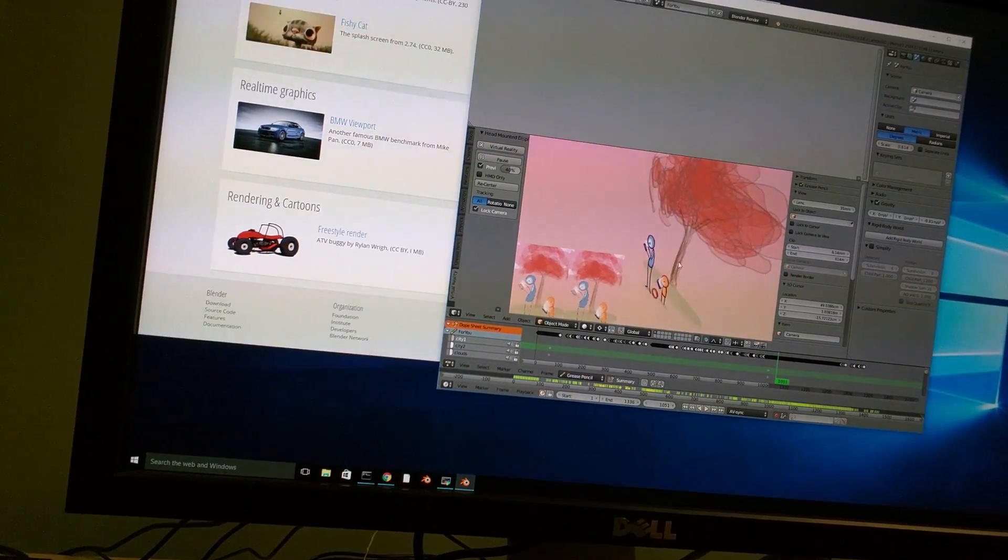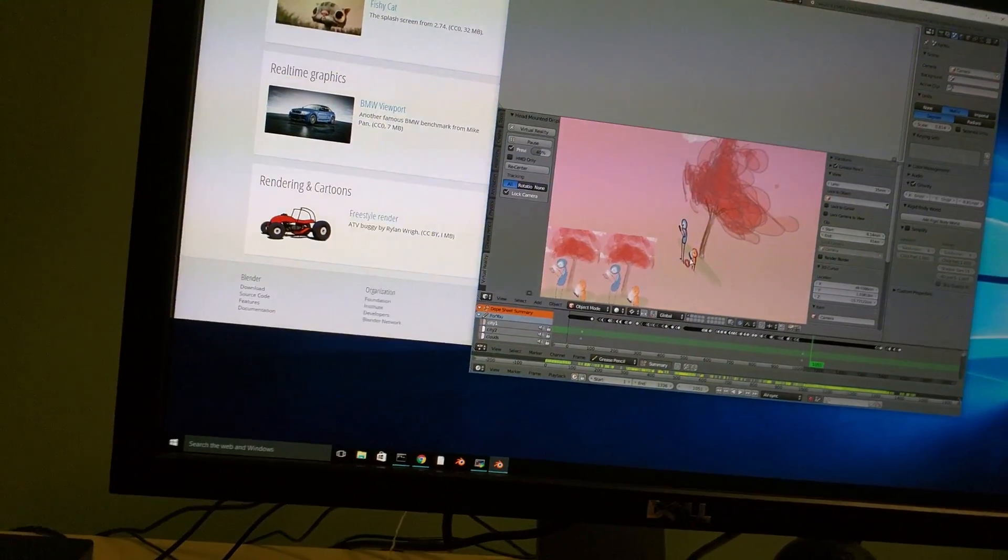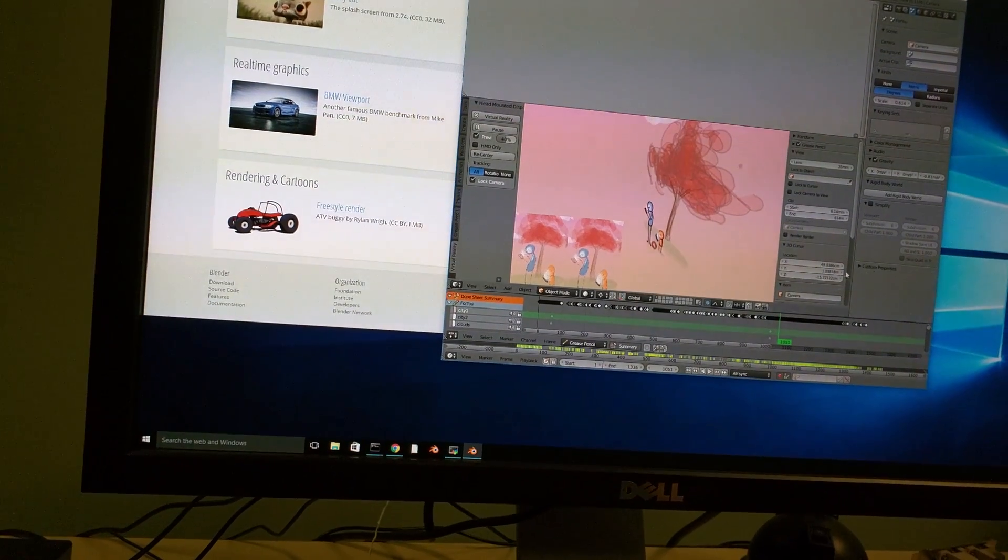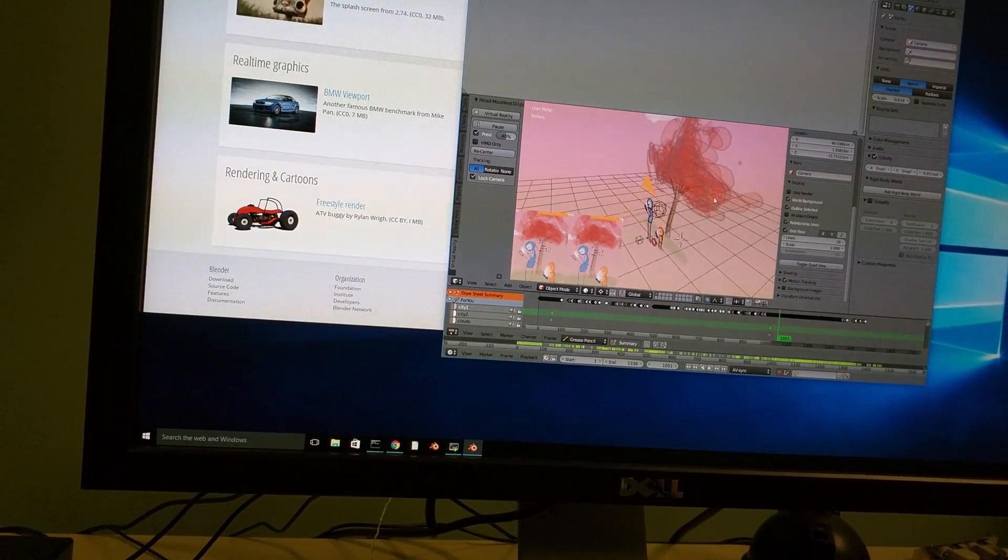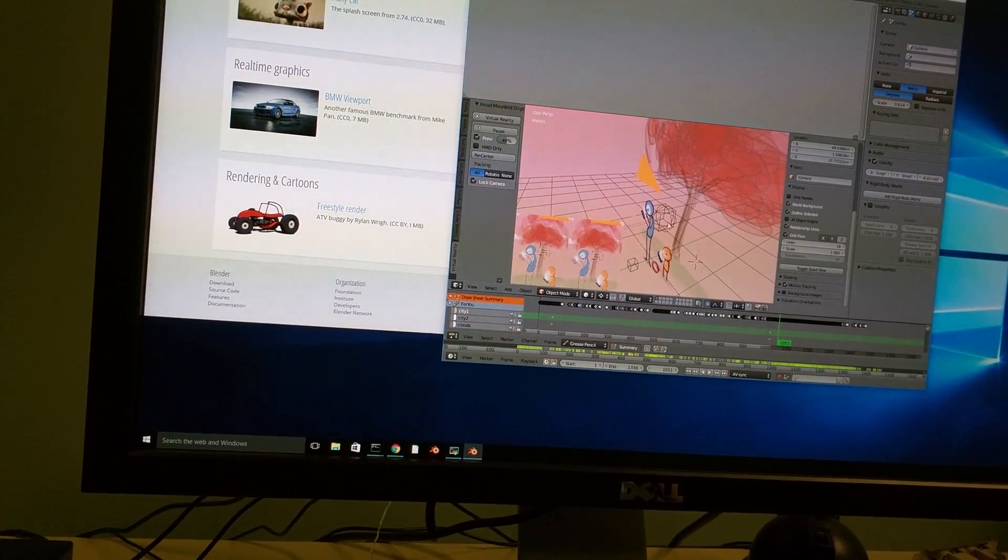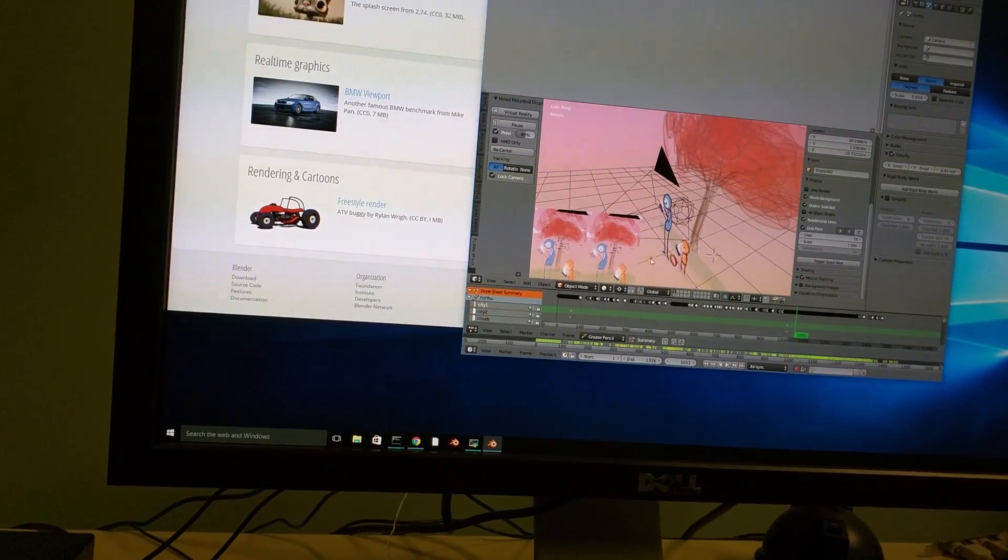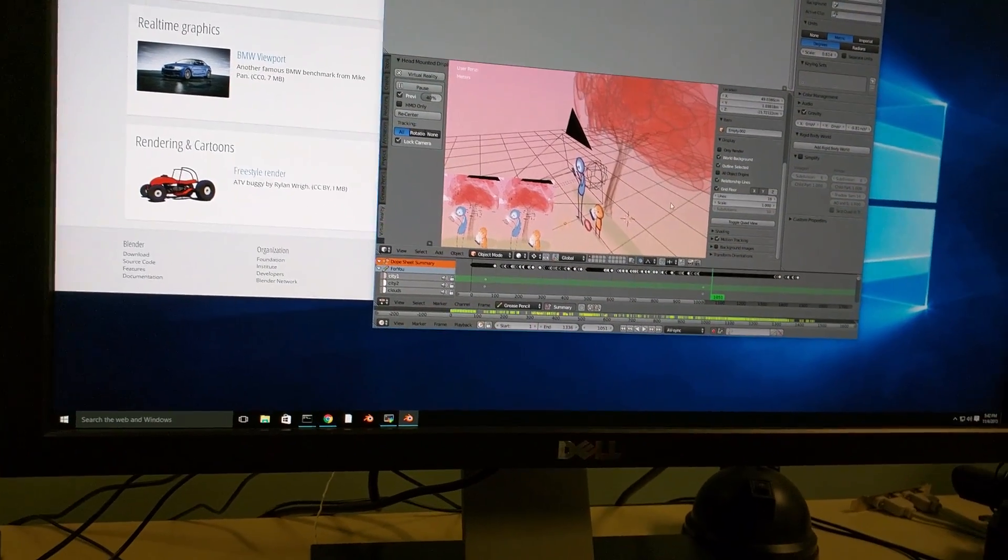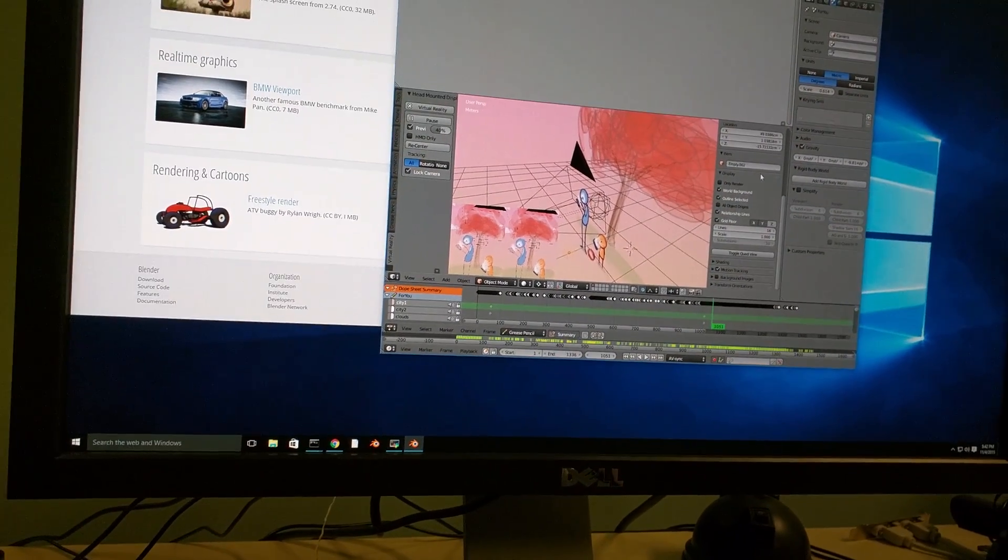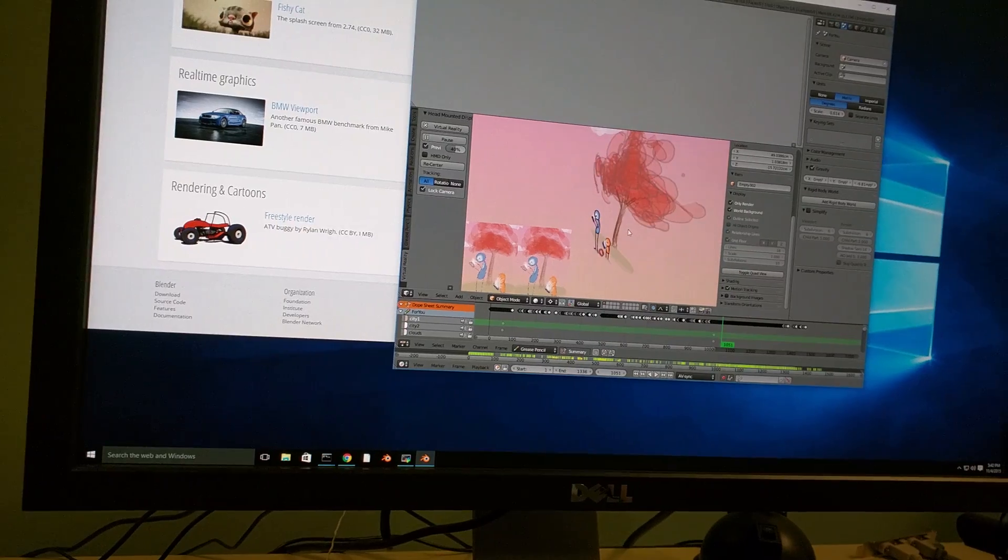If I wanted to change the objects, go to edit mode and whatnot, I have Blender just as I'm used to.